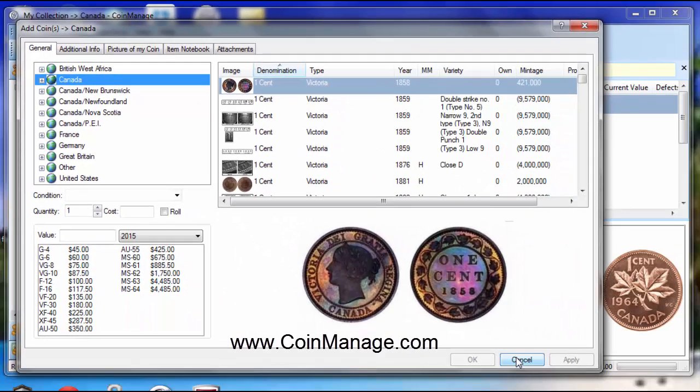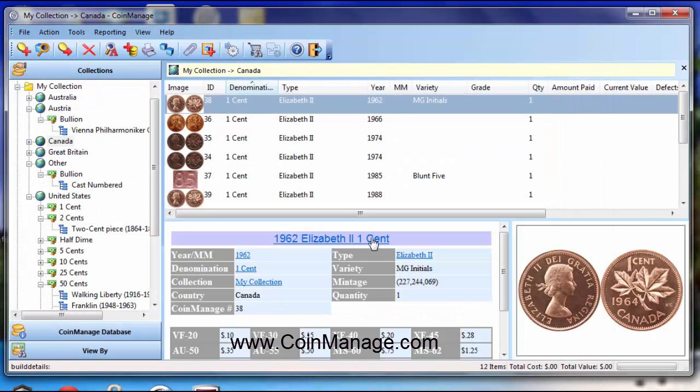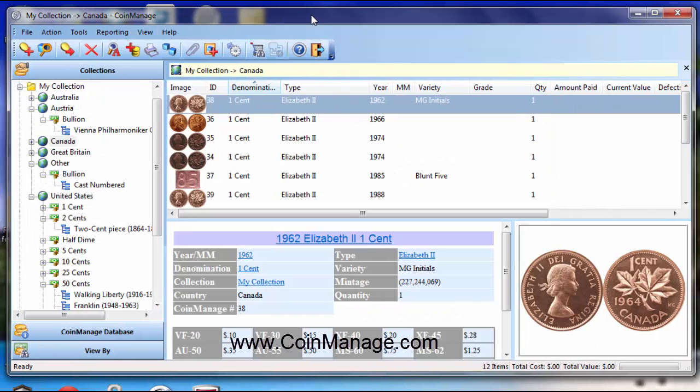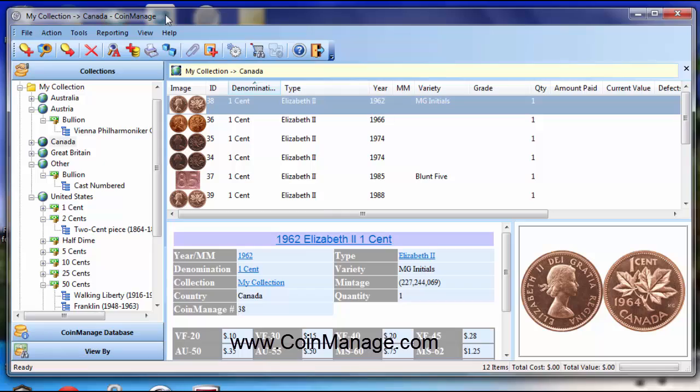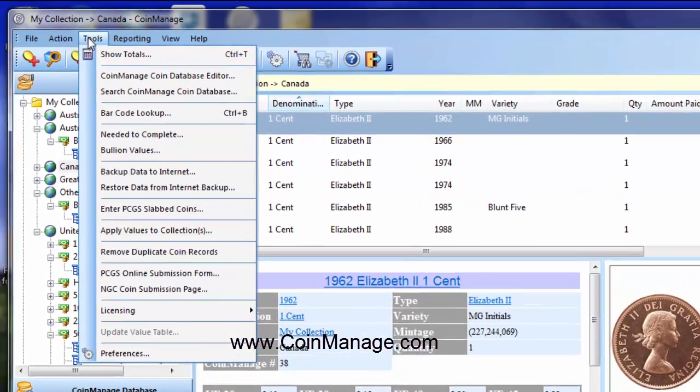Second question is, a customer has got some coins from East Africa. I'm not sure if that was ever a country, but he's got a few coins from there and he wants to know how to add them to the program. We've been over this in another video, but there's no harm doing it again.